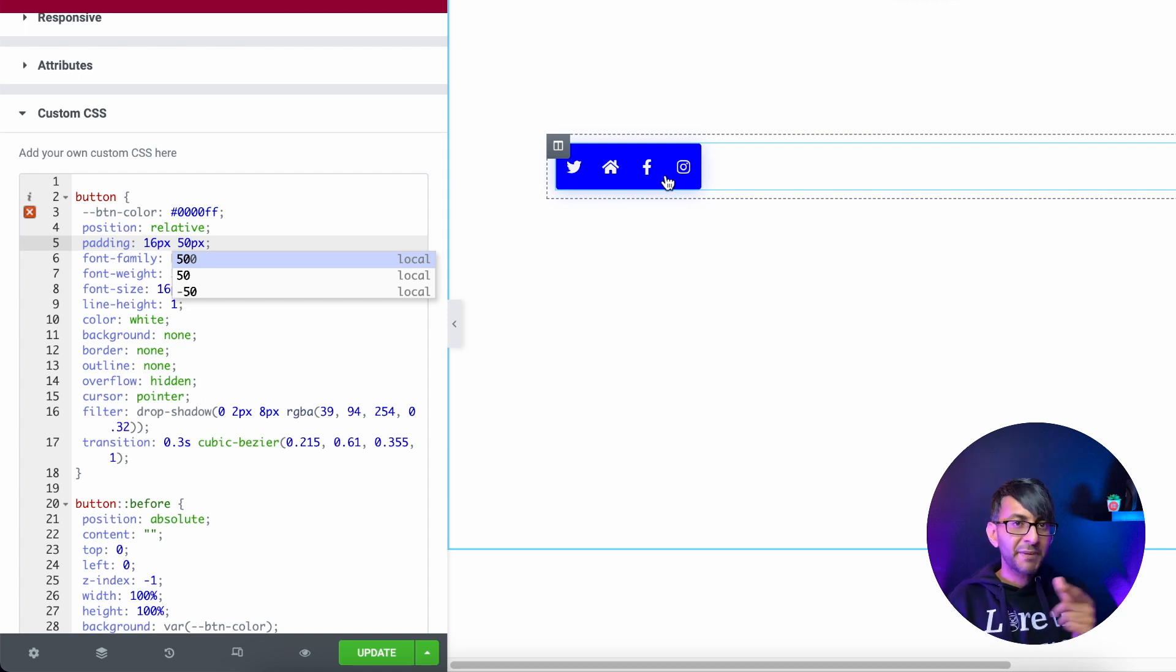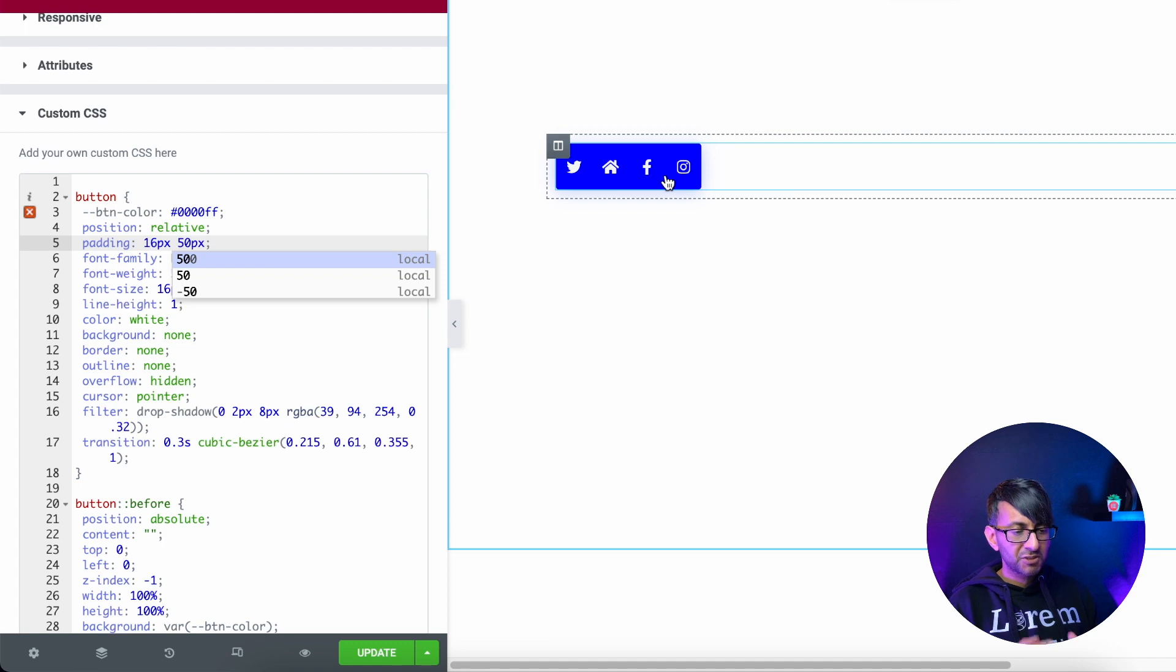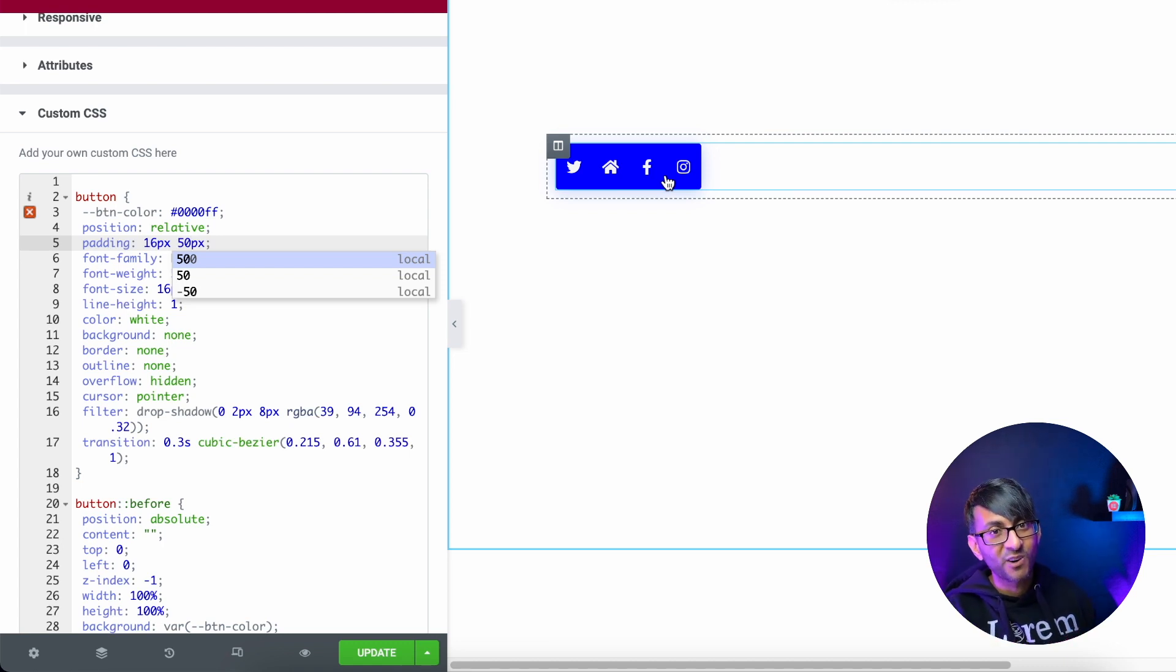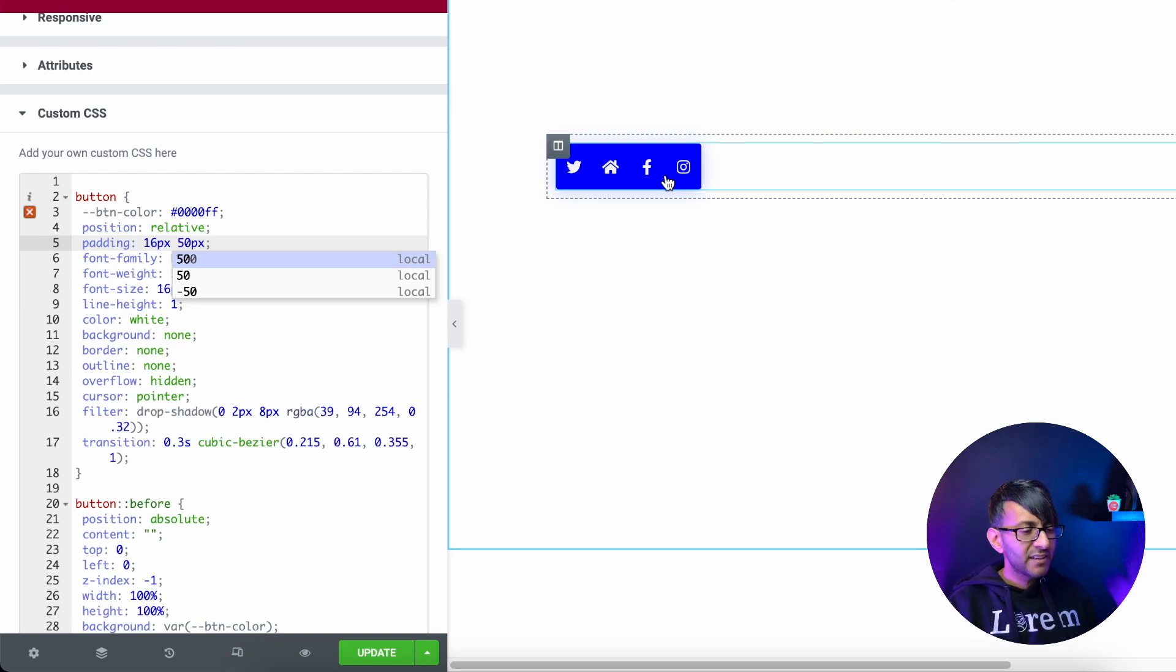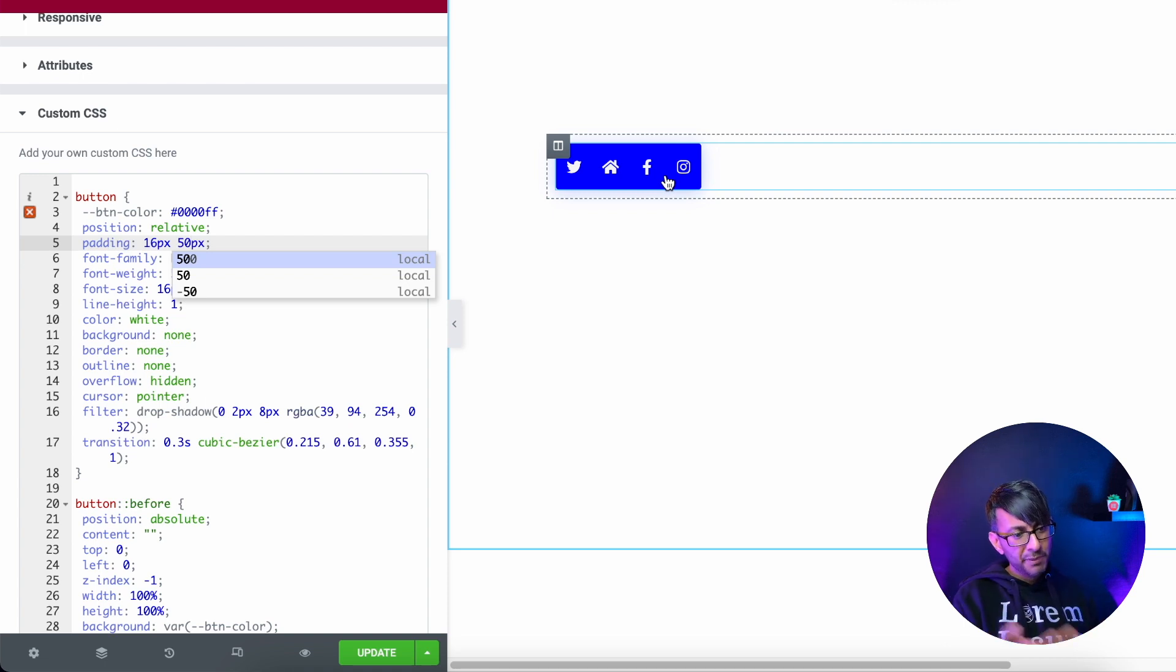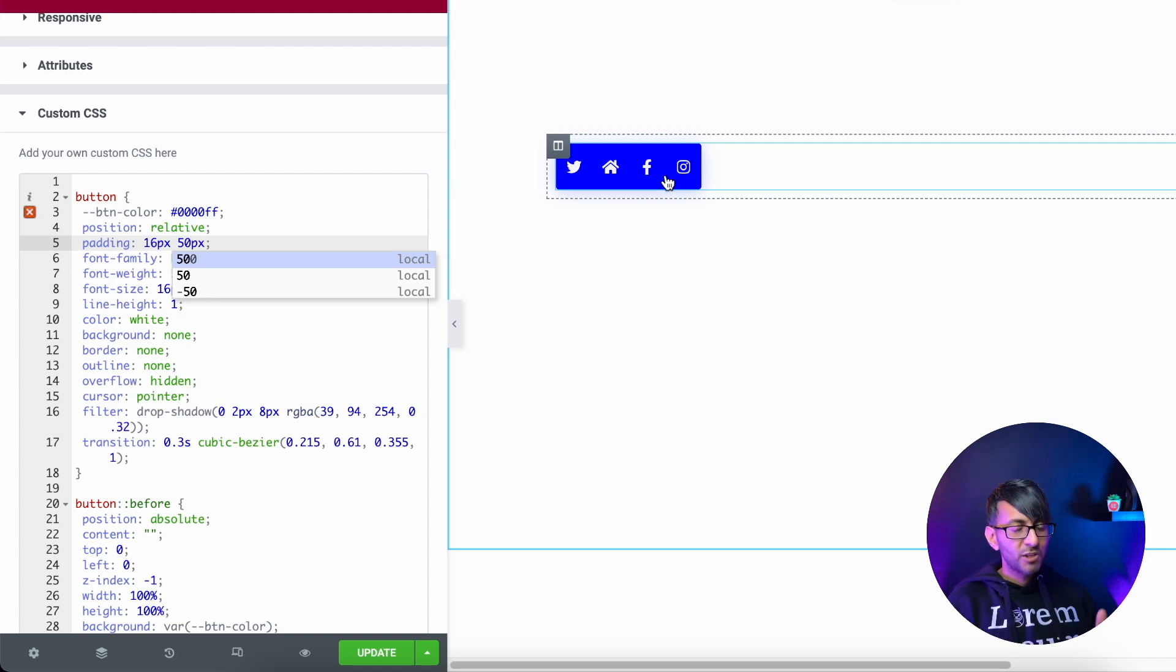But the beauty about this is you could apply this somewhere where you're not now just showing social sharing icons, but you're also sharing other things as well. So you could almost have, if you think about it, a menu system.